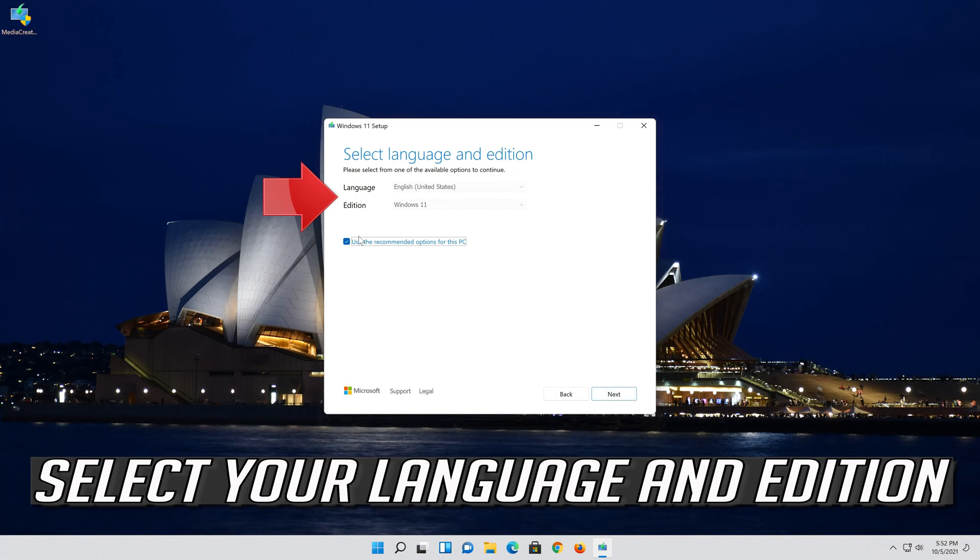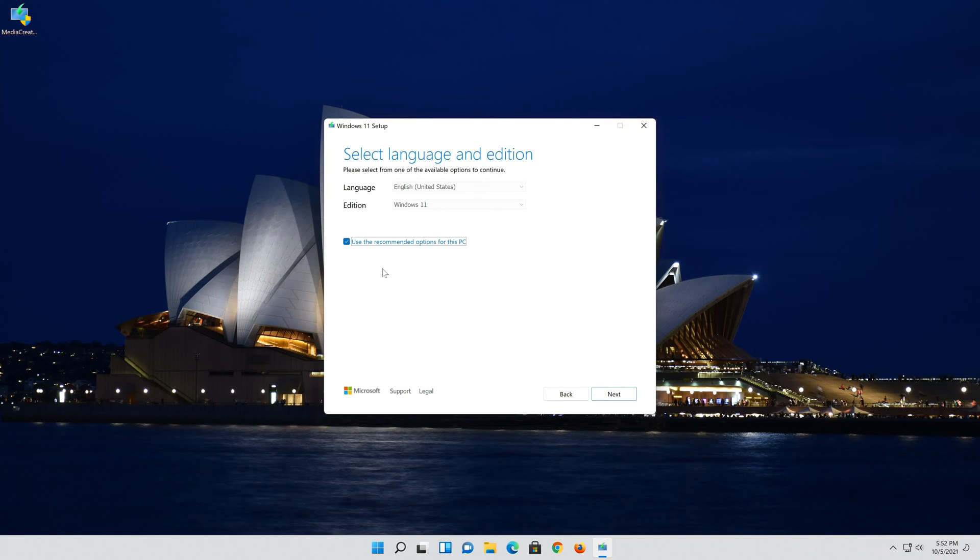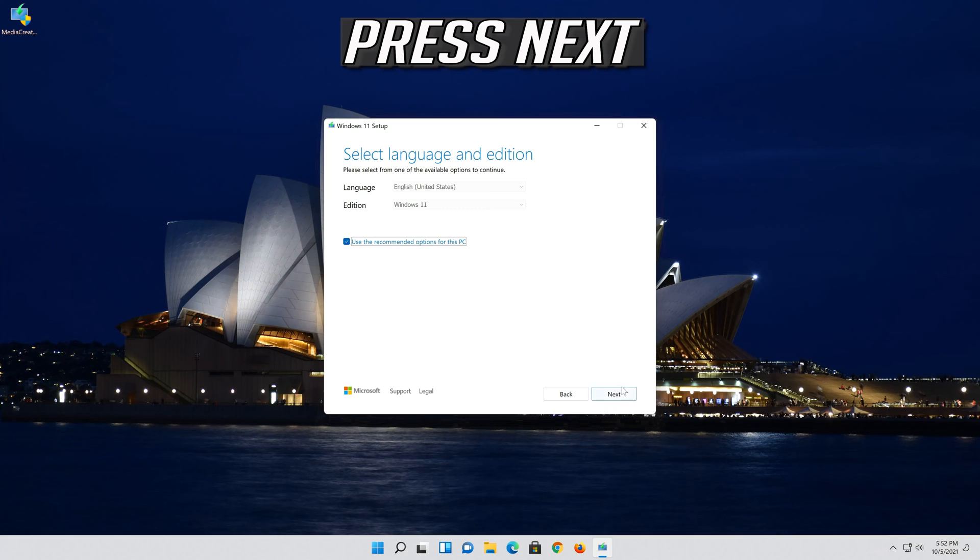Select your language and edition. Press next.